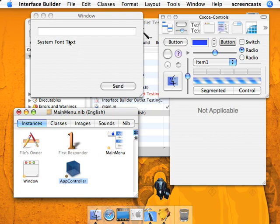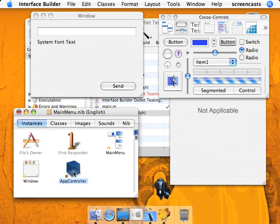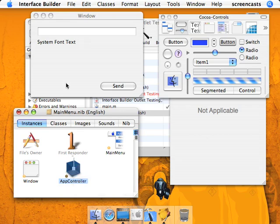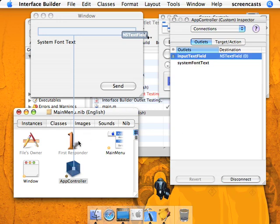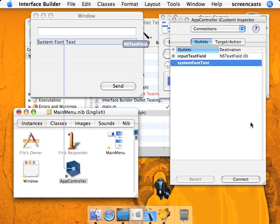Now we're going to connect the app controller to the necessary IB outlets. We're going to hold down your control key and click and drag to the text input. And we're going to connect that to input text field. And then we're going to do this again, but connect to the system font text.